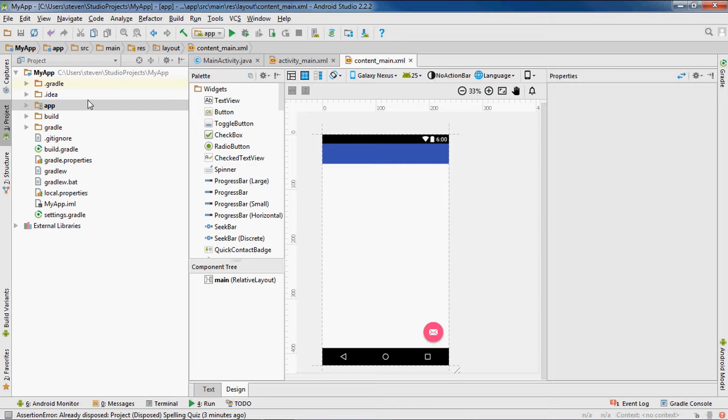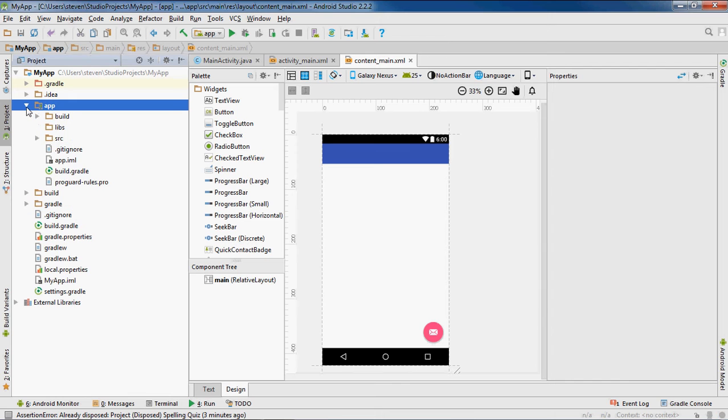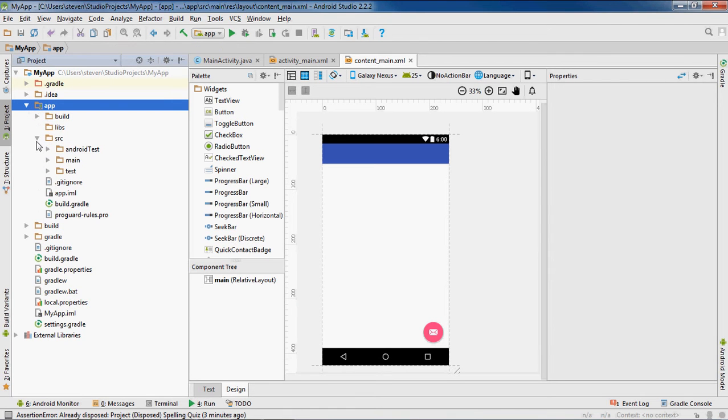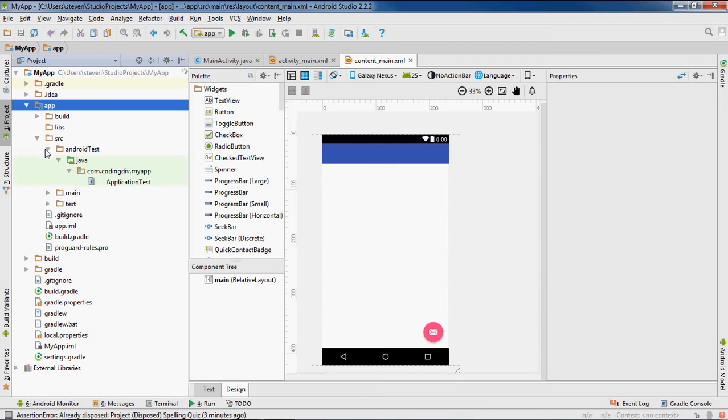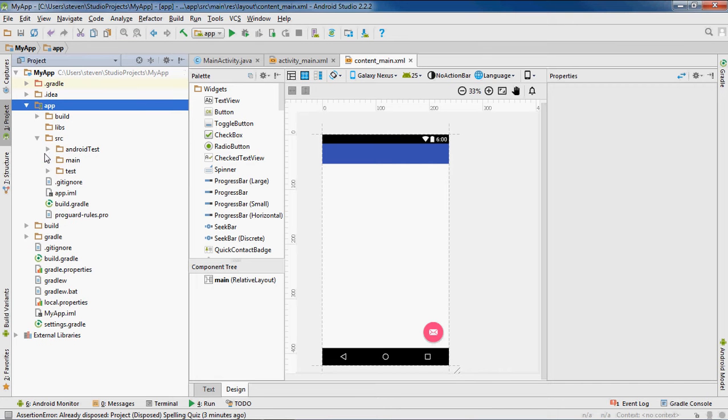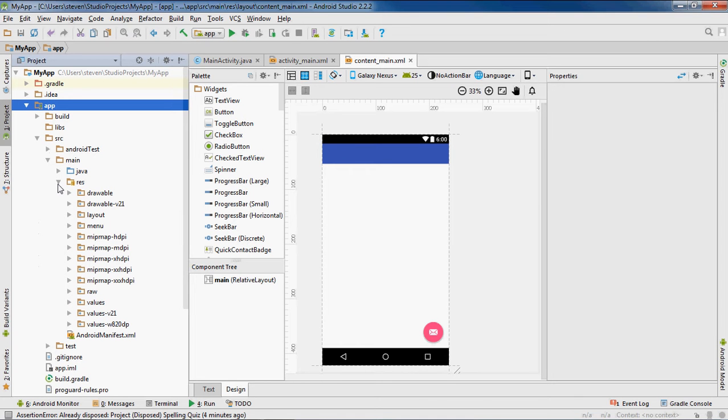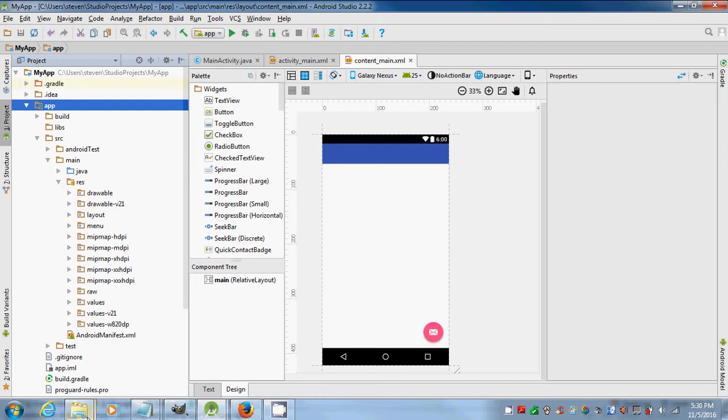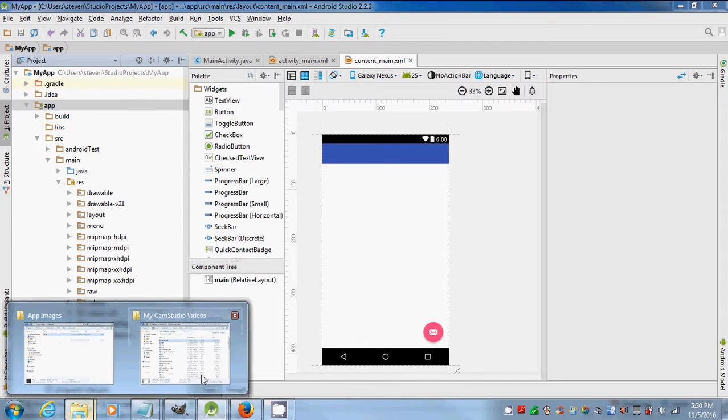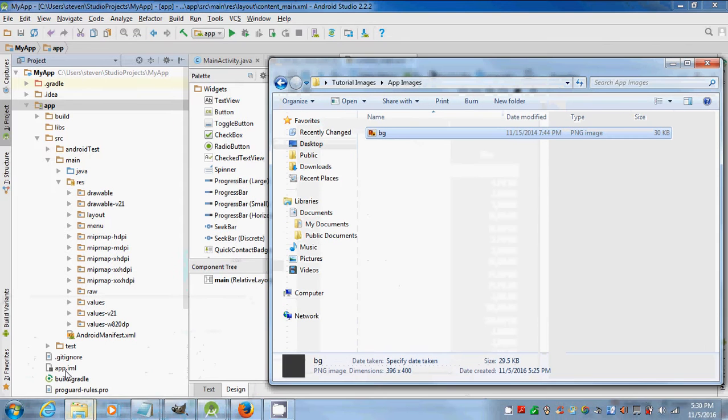First you want to have your application open. You want to go to your app and click on source, then click on main, then the resource folder. In your resource folder you want to look for drawable - that's where you want to add your image.